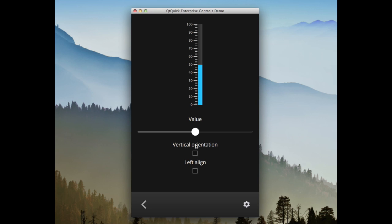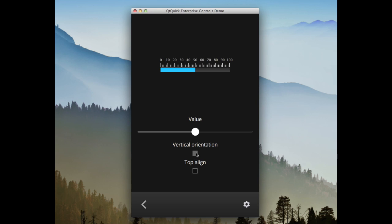It supports vertical and horizontal orientation. It also supports different alignment values.